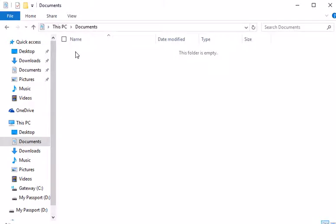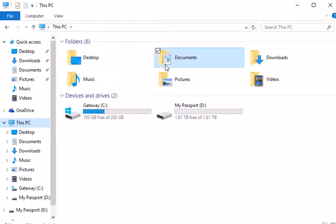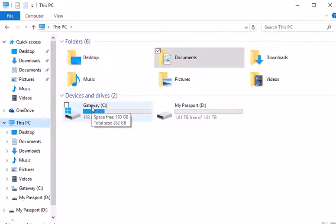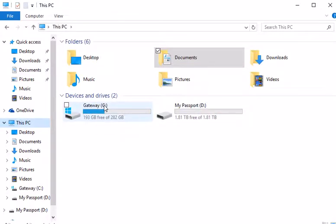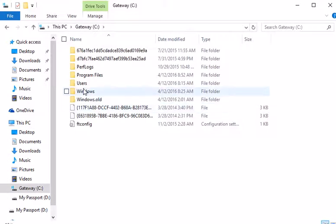But if you can scroll down to where it says this PC, instead of using these folders up here, go to your drive. Mine's called Gateway C. This one's my backup drive. So if I go to Gateway C, then I click on Users.